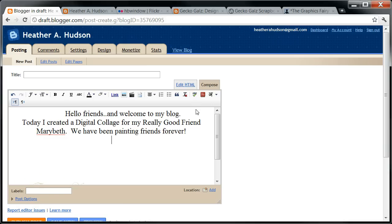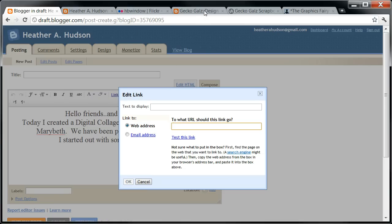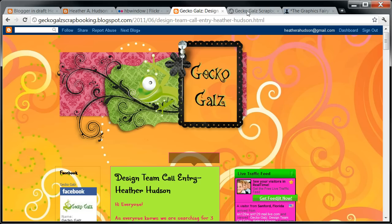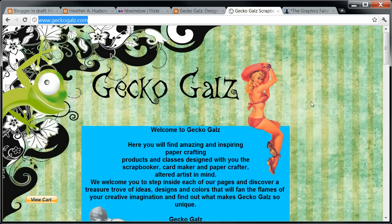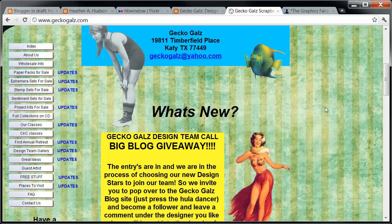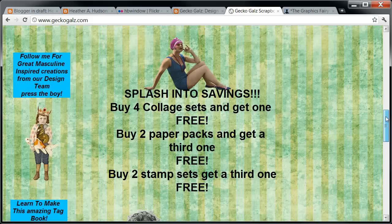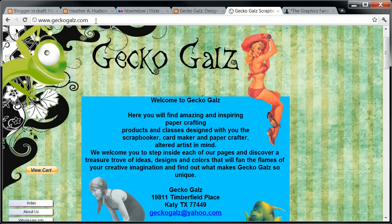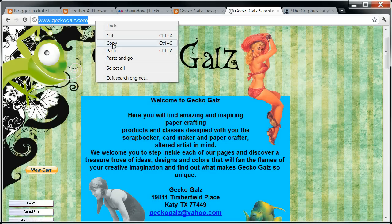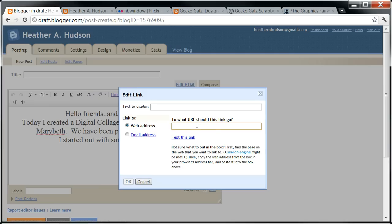So I started out with some images from... and I'm going to put in a link. I'm going to hit Insert Link. Now I'm going to go to my Gecko Gals — that's where... their website. This is where you can get some really awesome different ephemera kits. They have really cute images. So I'm going to left-click on this to highlight it blue, right-click to copy, go back to my blog, and I'm going to add their URL by pasting it into the URL box.